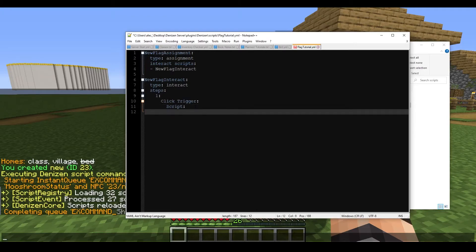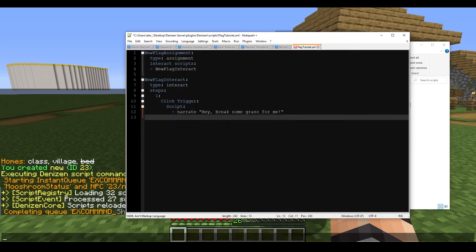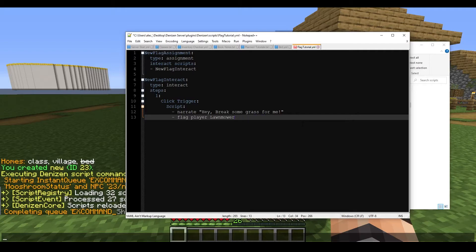Now we've got our script. We're going to write 'narrate hey break some grass for me'. We've done this before, but now we're adding the flag. We type 'flag player lawnmower'. If you want a numerical value, you can add ':0'. This isn't required, but it helps you remember you're doing a numerical value. Without the colon-zero it defaults to true or false in future tags.